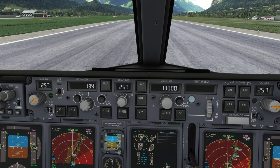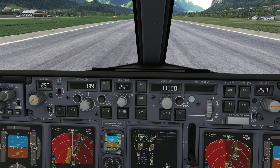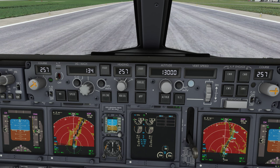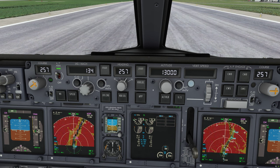Next up is the N1 switch. This will engage the auto throttle in N1 mode — basically the auto throttle maintains thrust at the N1 limit selected from the FMC and shown on the engine display. So right now the limit is full takeoff thrust, so if the auto throttle was armed and we pushed the N1 switch then the engines would spool up all the way to the takeoff thrust limit.